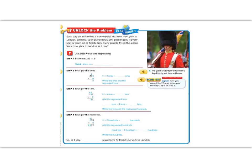Alright 5th graders, today's lesson should be a little bit of review. Today's lesson is to multiply by one digit numbers using a standard algorithm. So let's go ahead and begin with the unlock the problem.